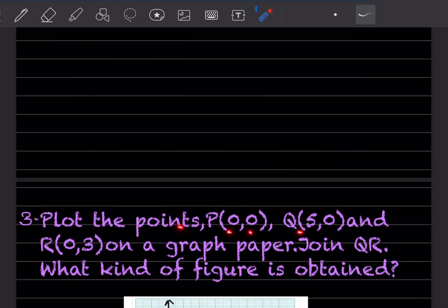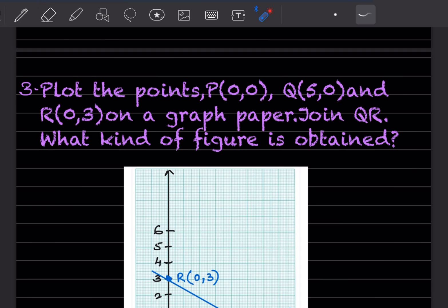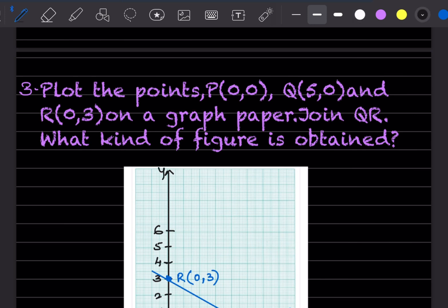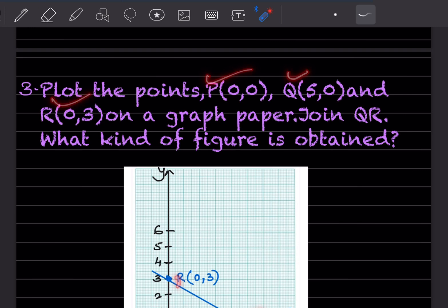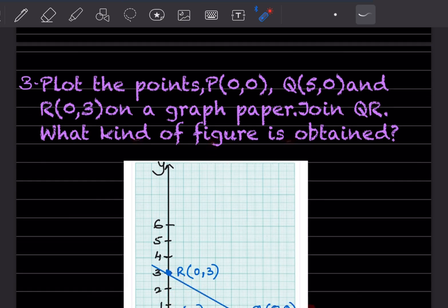Plot the points P(0,0), Q(5,0), and R(0,3) on a graph paper and join QR. Taking a scale where 1 unit = 1, P at the origin, Q at (5,0) on the x-axis, and R at (0,3) on the y-axis. Joining QR, you can see this forms a right angle. So the kind of figure obtained is a right angle triangle.